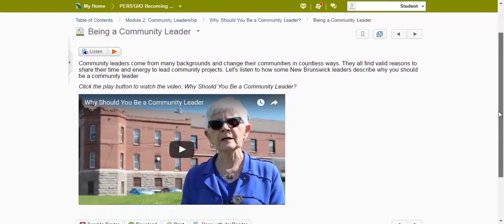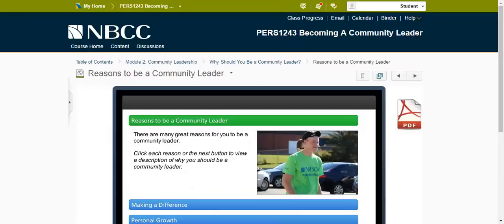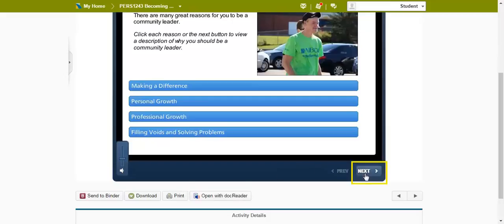This is a video page. You simply have to click the Play button to watch the video. You'll notice there is no Listen button on this page — this is because the text is automatically read to you. You can adjust the volume for this screen at the bottom of the player. In order to navigate through this page, you press the Next button on the player. You'll know you have reached the end of the page when the Next button becomes faded.